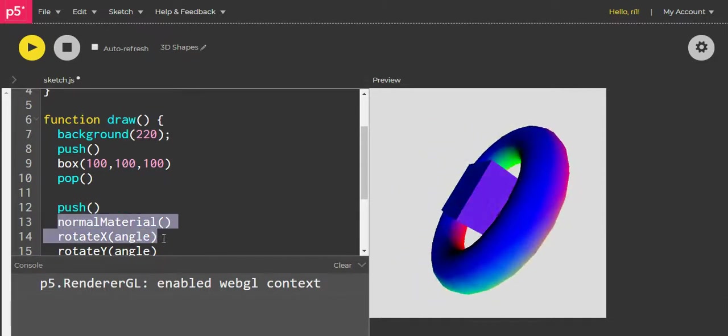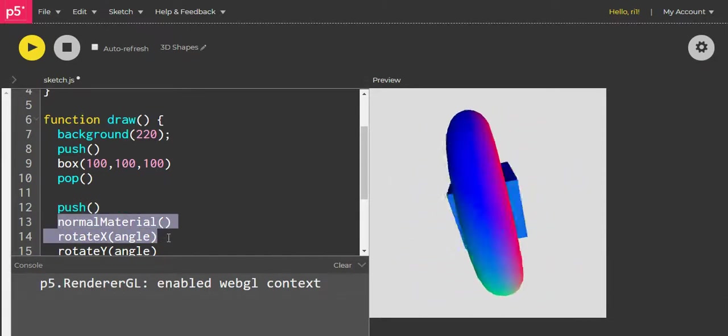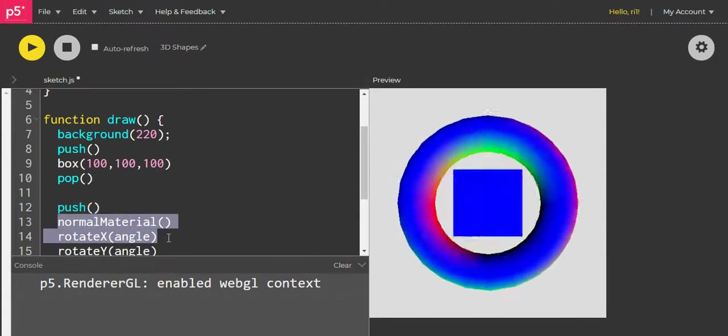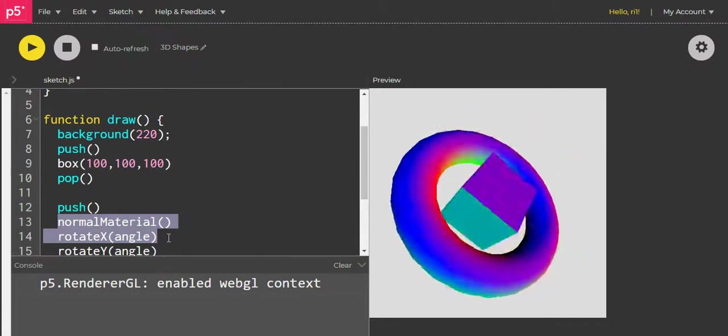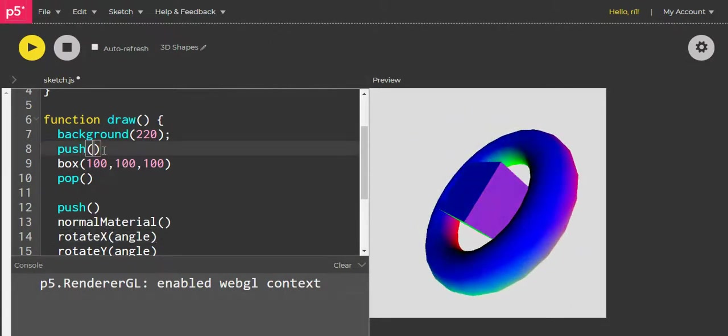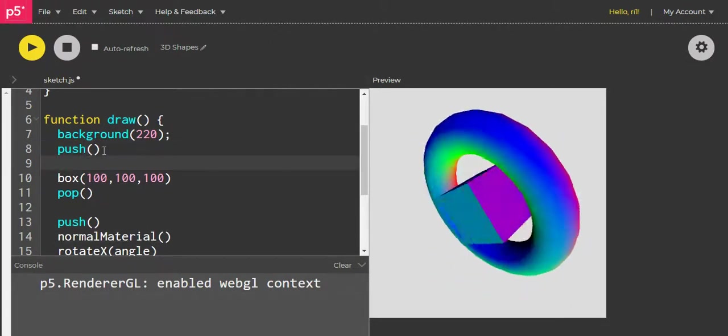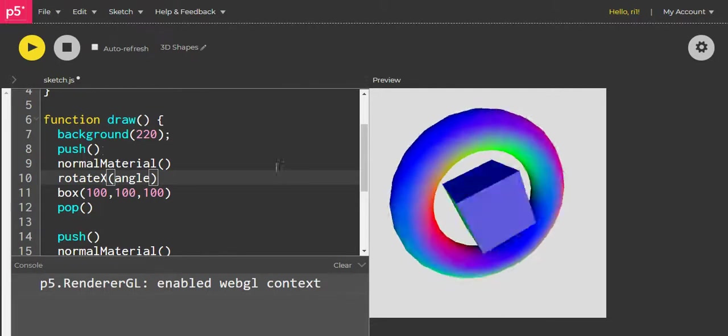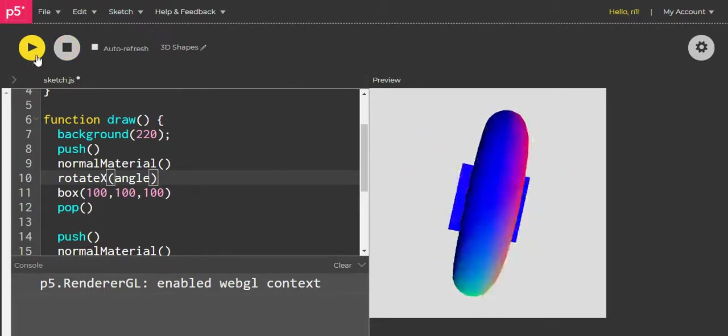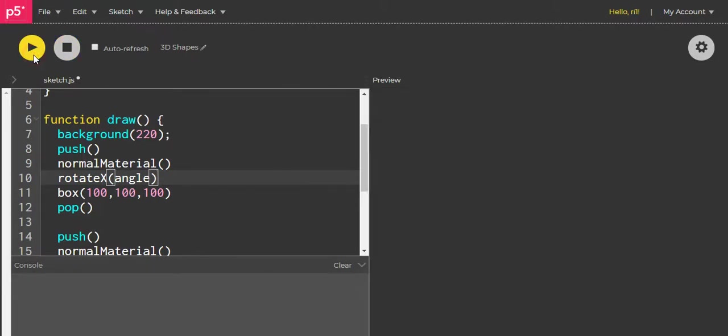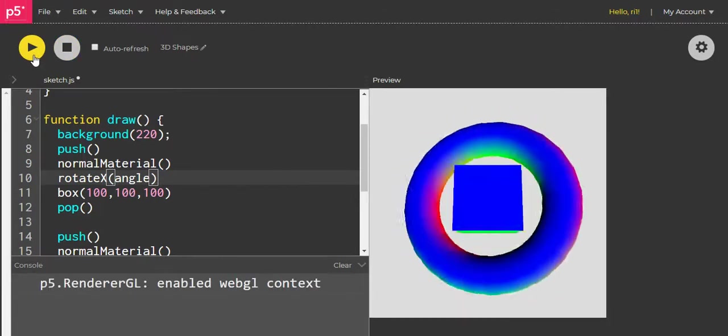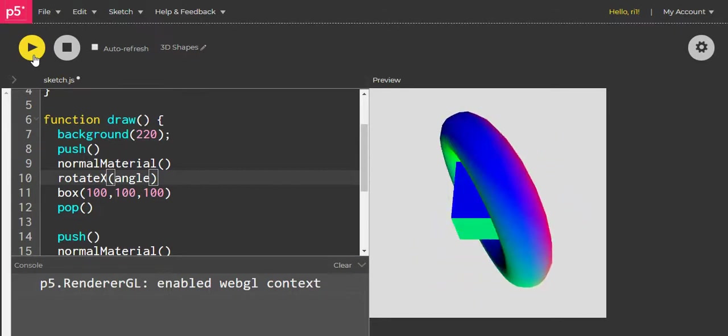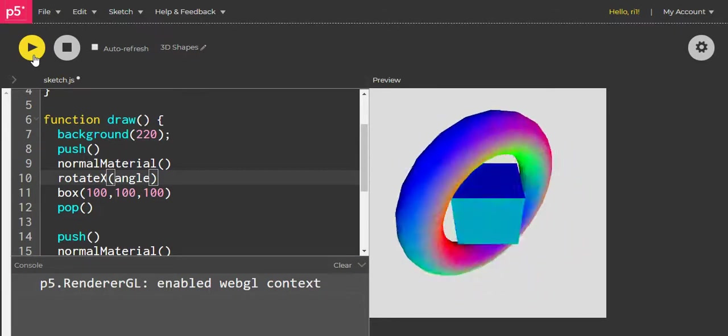I'm going to take the same normal material and say it's just rotating in the X. Control C and put this here. Now when I run it, the box should be moving in the X and the torus is moving in the X, Y, and Z axis.